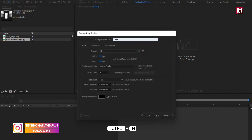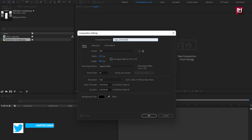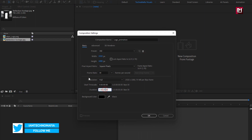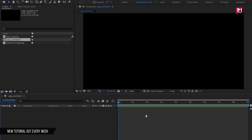Name it as 'logo animation'. For this composition, I will set the time duration to 9 seconds; everything else will remain the same.